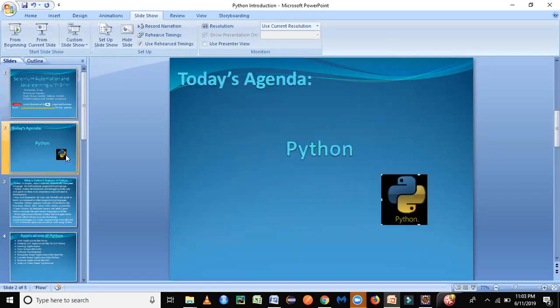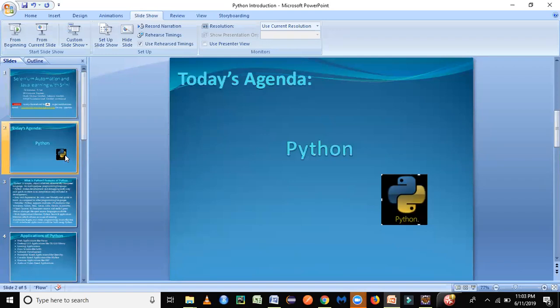As we know, Python is a very good programming language, which is available in the market today and it's completely free of cost. Like how we have Java, C++, C, it's completely free. We just have to download it and use it for our purpose.